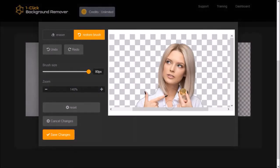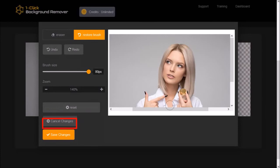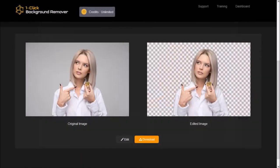Down below, you have a reset button, which will reset the image. You can also cancel the changes, and finally save the changes, and it'll close the editor.